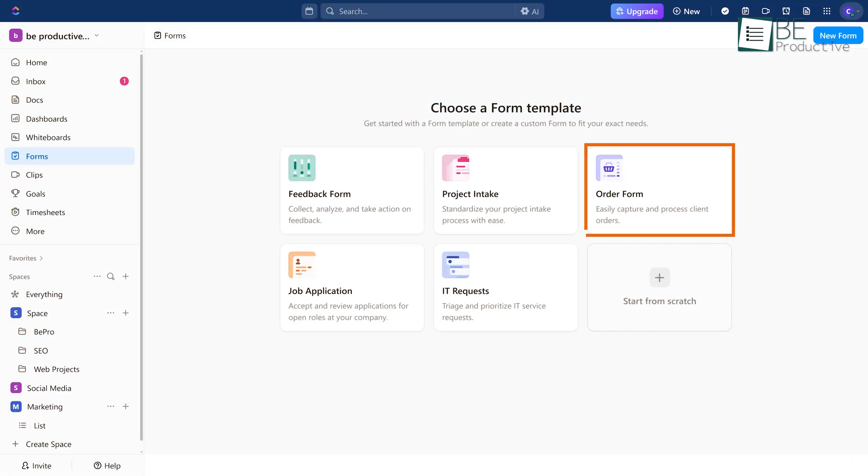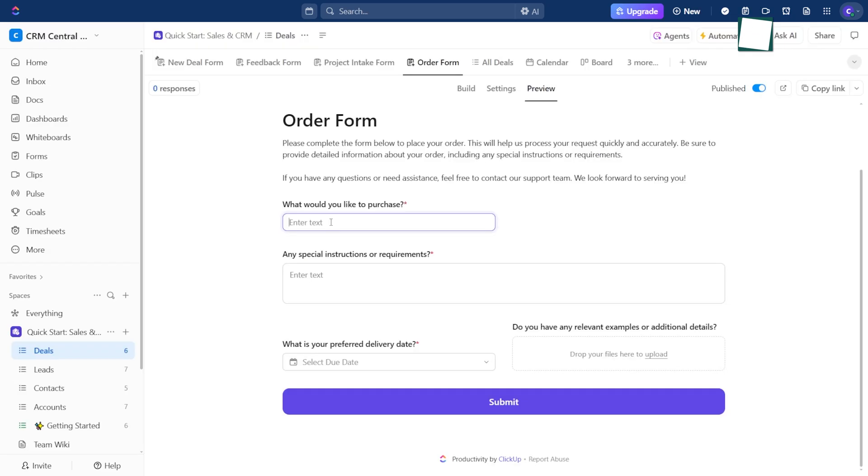Then there's the Order form, which makes handling purchases or service requests a lot simpler. Everything gets logged in one place, and you don't have to chase down missing info.